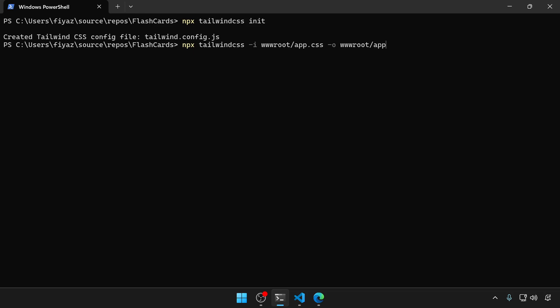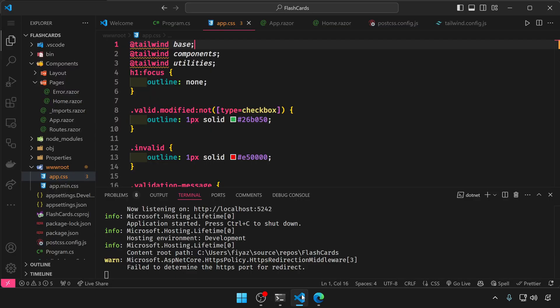And I want the output in app dot min dot css. I'm gonna also add the watch flag so that it recompiles the app.css file whenever there is a change.